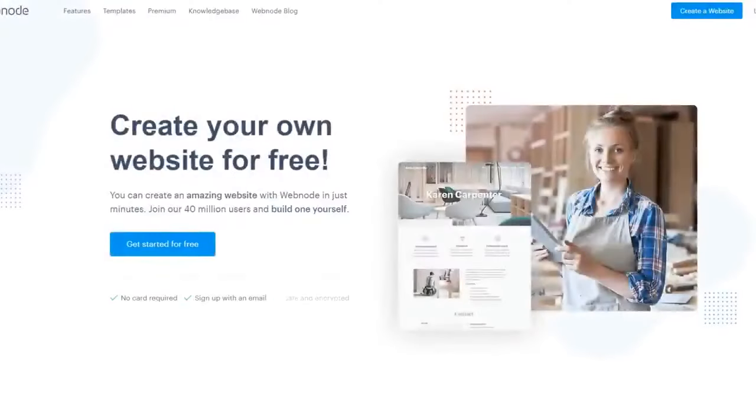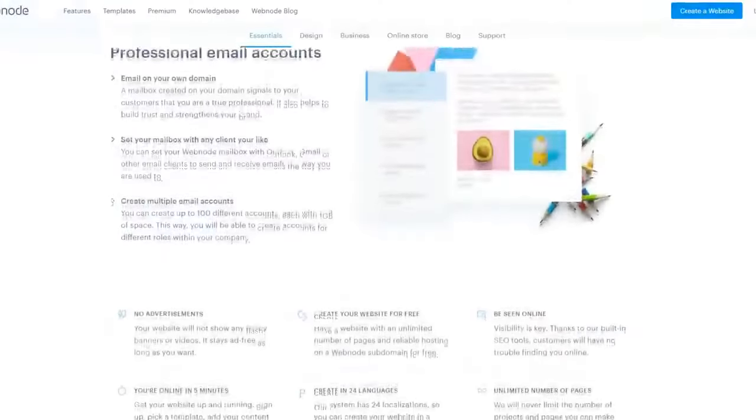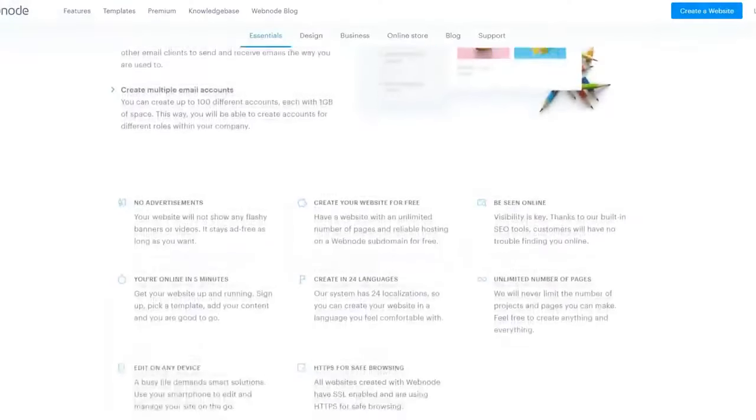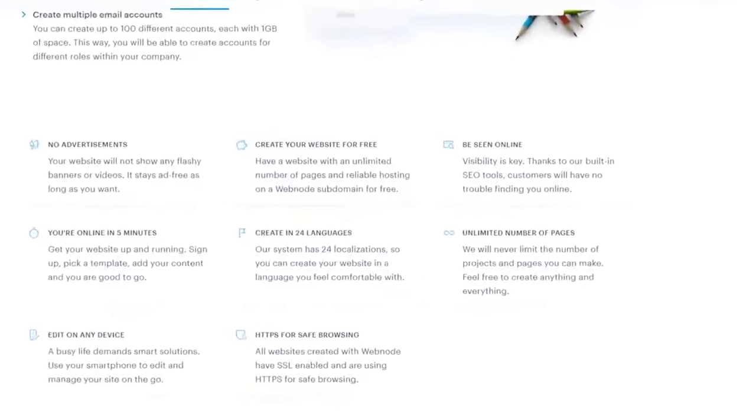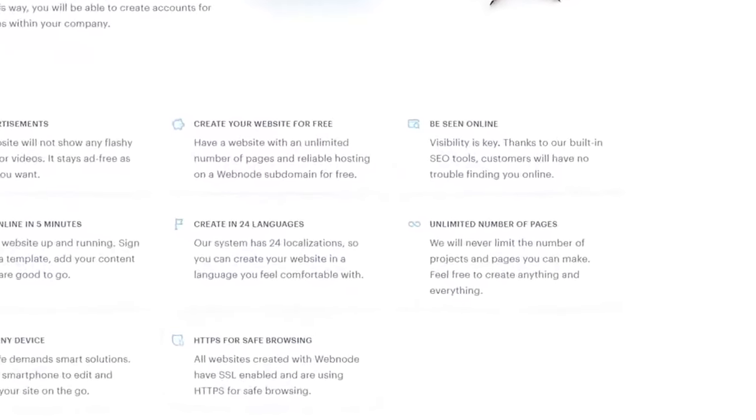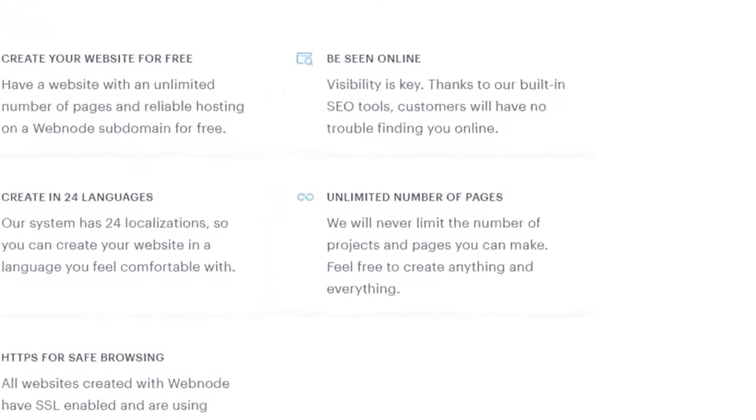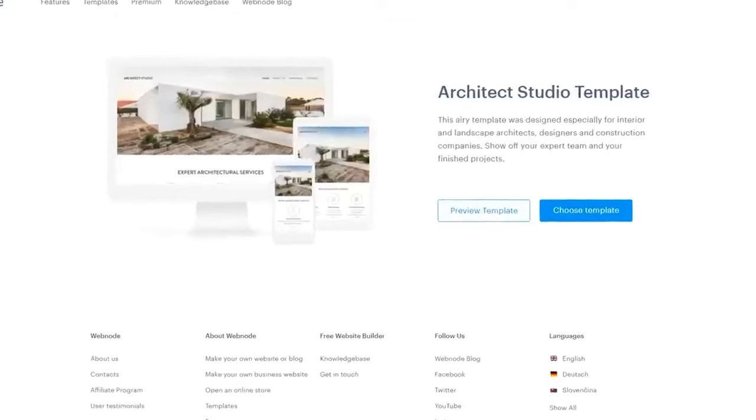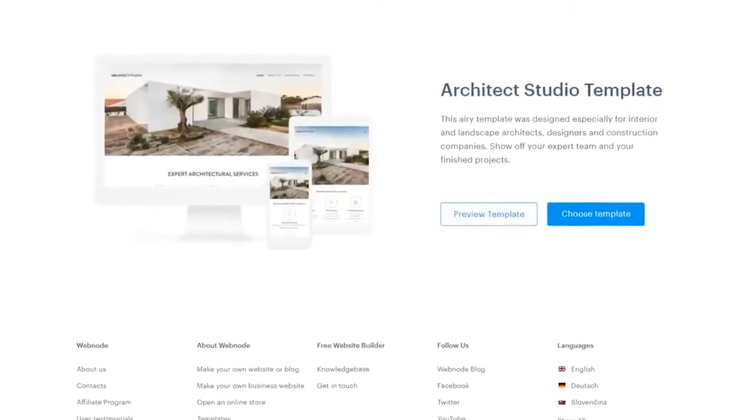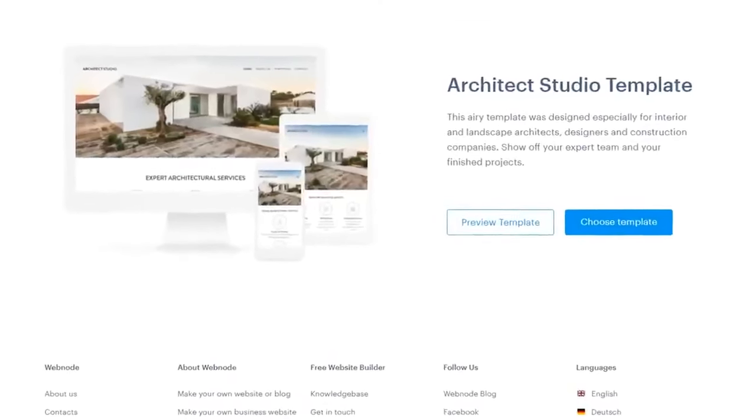Alright, so the first free website builder I recommend is Webnode. Webnode is particularly good because they give you the freedom to build an unlimited amount of pages. They also let you choose from a variety of mobile-friendly responsive templates.